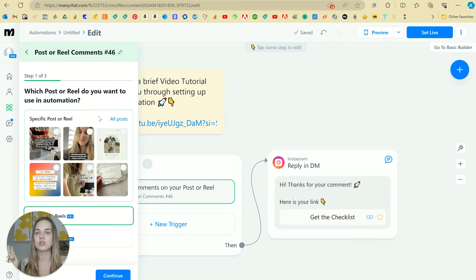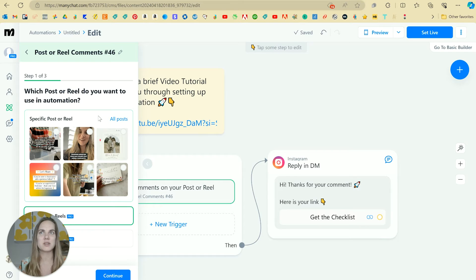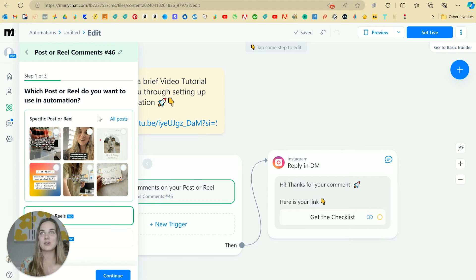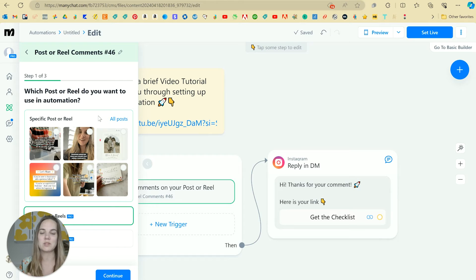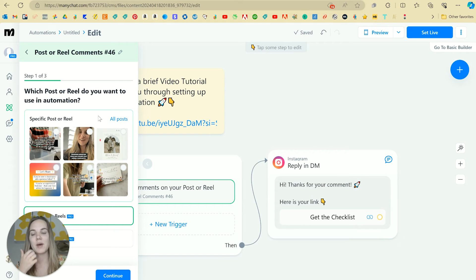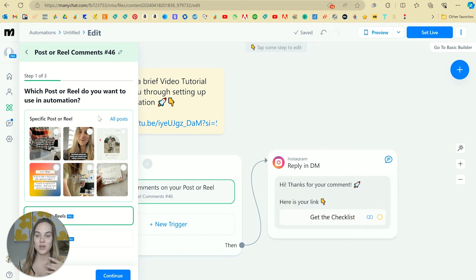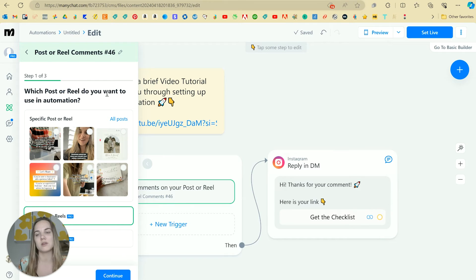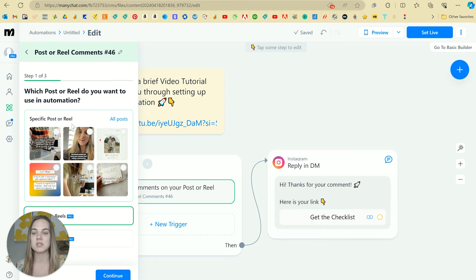Because I did one that was school and someone commented like from my high school was like, I remember back in high school we did this. And then she got a DM from me being like, thanks for your interest in stationary school. Here's a link. And she was very confused. So we had a laugh about it. So you want to use pretty unique things or if you're going to do something that's a more common word that people might use, just do it on one specific post.